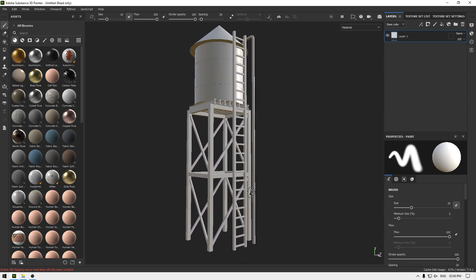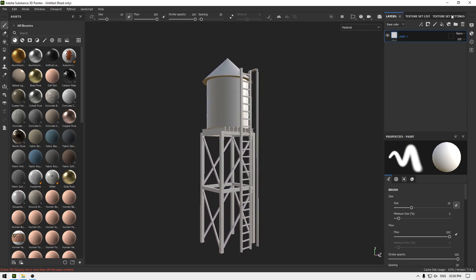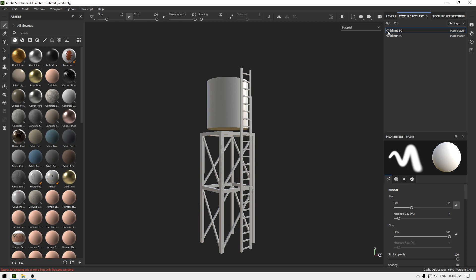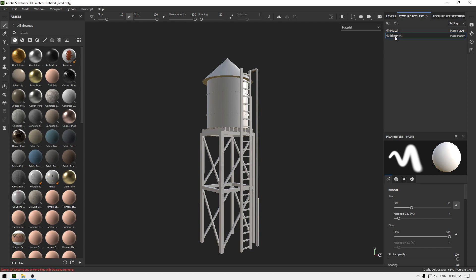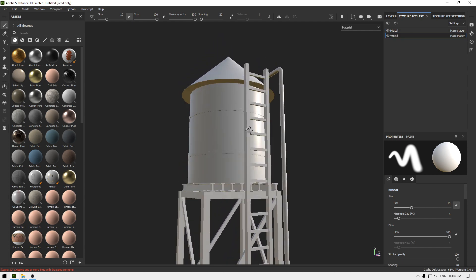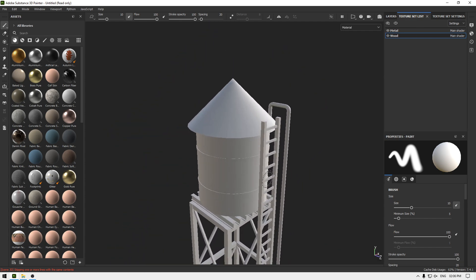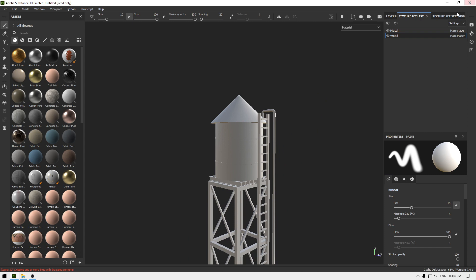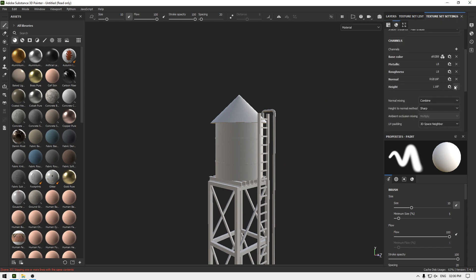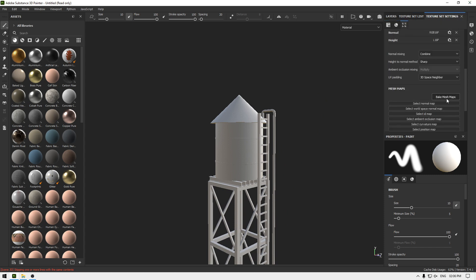This is our water tower asset. I'm going to go into my texture set list and rename our materials. These are our metals, so let's rename it to 'Metal' and this one to 'Wood'. I'm going to texture our metal first, so let's go to texture set settings and click on 'Bake Mesh Maps'.